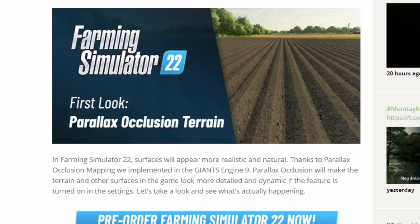Not to be confused with dynamic ground, of course. This essentially makes a texture appear 3D — it adds depth to a texture. So in Farming Simulator 22, surfaces will appear more realistic and natural. Thanks to parallax occlusion mapping implemented in the Giants Engine 9, parallax occlusion will make the terrain and other surfaces in the game look more detailed and dynamic if the feature is turned on in the settings.